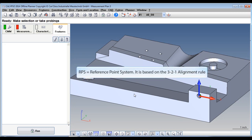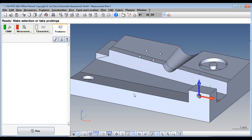RPS is short for Reference Point System and is based upon the 321 alignment rule. It takes 3 points and a maximum of 6 points.